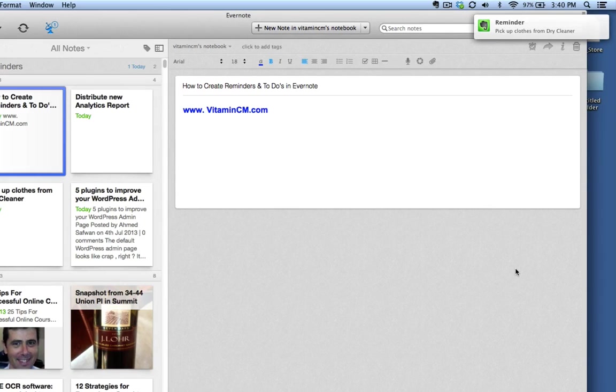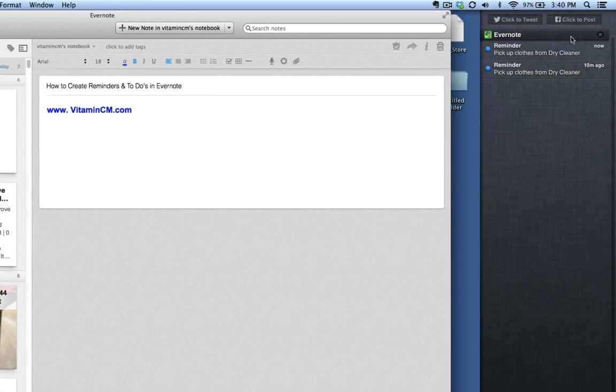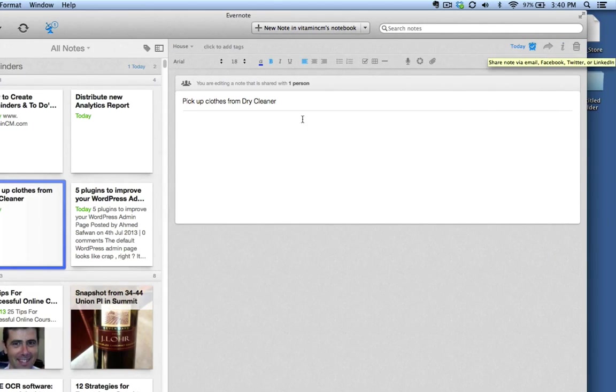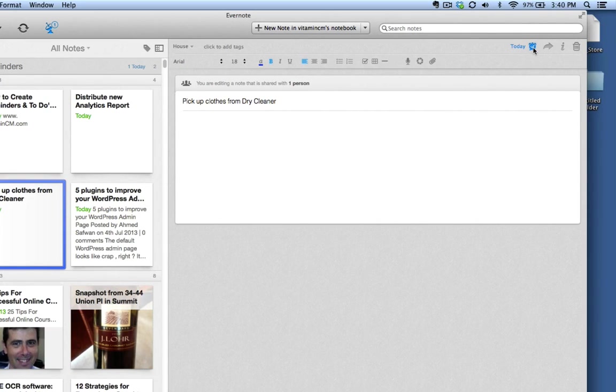So you'll see when the time pops up, the reminder pops up in your notifications area, and if I click on it, it will take me directly to that notification in Evernote. Now, once it's open, I can do a couple things.